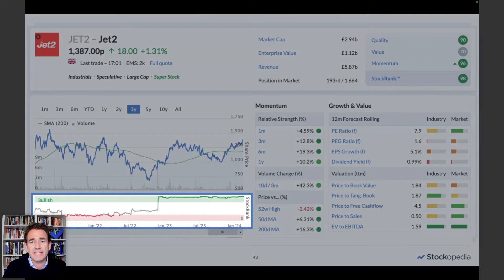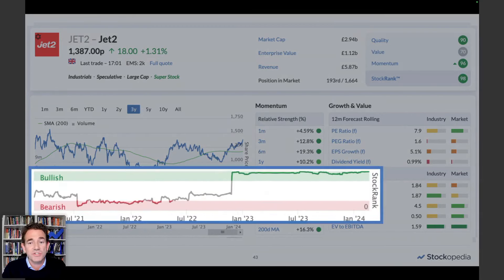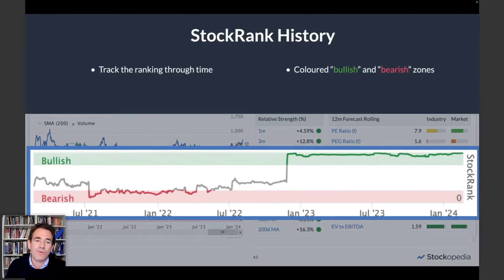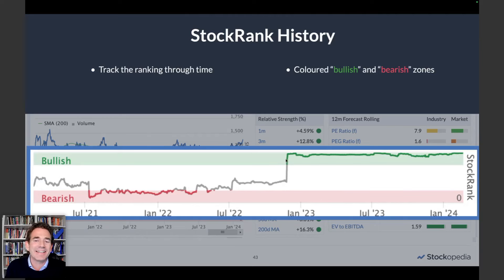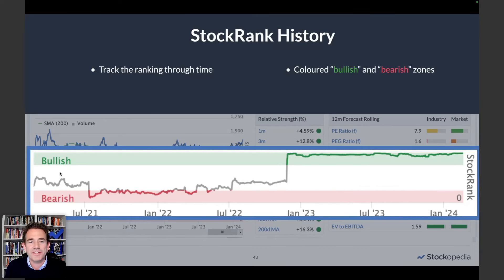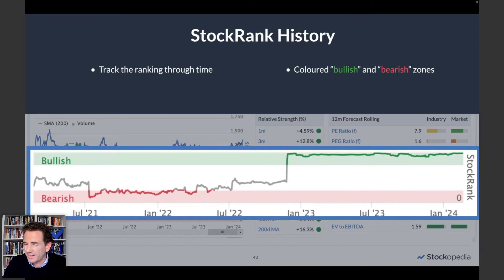There's a wonderful little chart under the share price chart — the stock rank history — which allows you to track the ranking through time. During the pandemic and post-pandemic, Jet2 had a real difficult time. Then suddenly, late 2022, the stock rank rocketed back up into the high 90s. There's a bullish zone colored in green and a more bearish zone in red. From that point, the stock is up about 40%. I quite like seeing big jumps in stock rank — it suggests the market may be a bit slow to react.